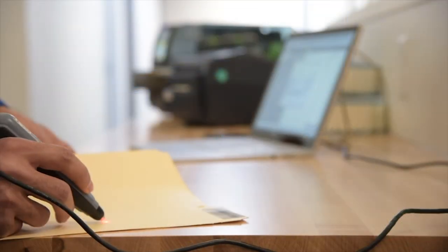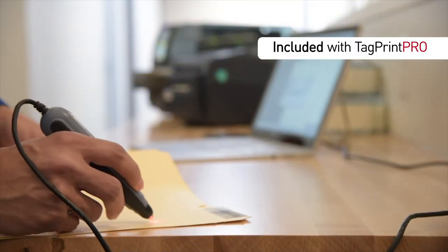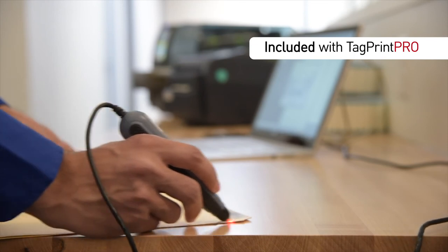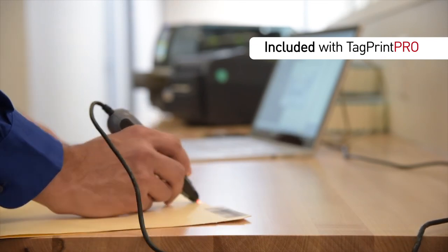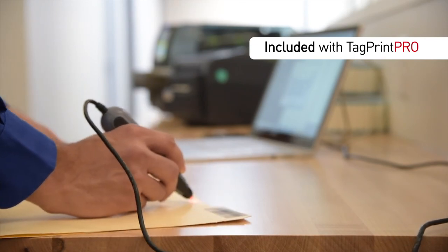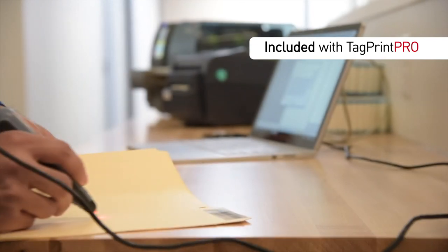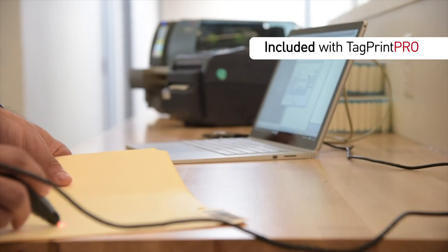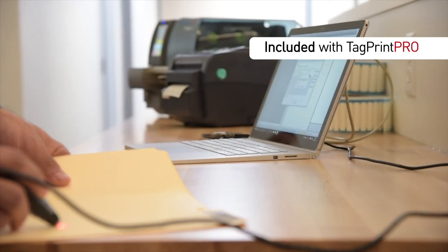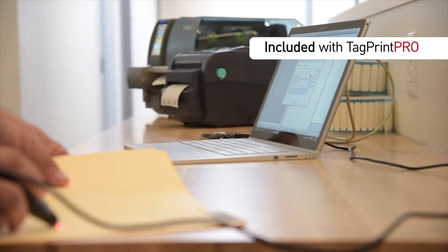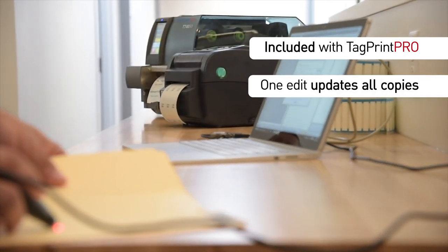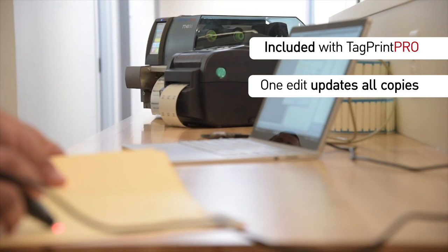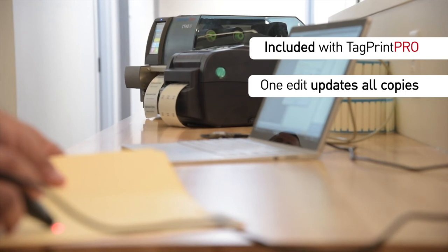Hellermann-Tyton Print Automation. It's included with TagPrint Pro 4.0. No add-on software or custom programming required. Make a change to a saved label. It automatically updates every job folder it's been copied to.